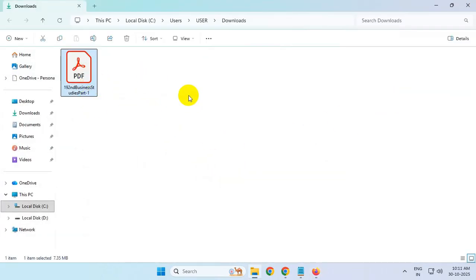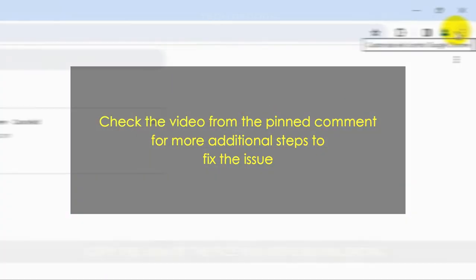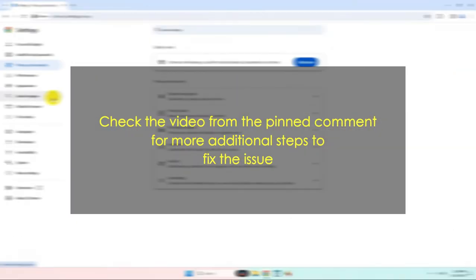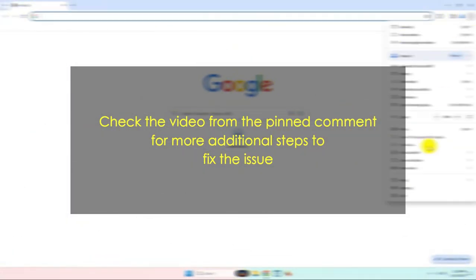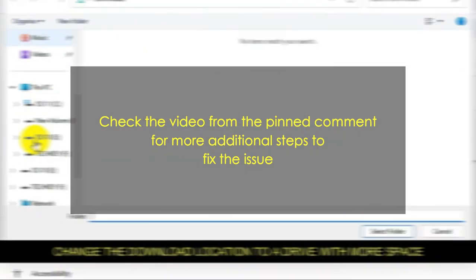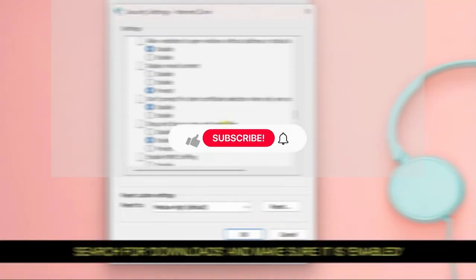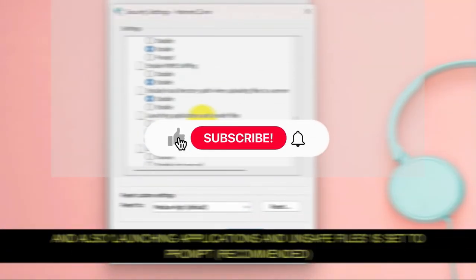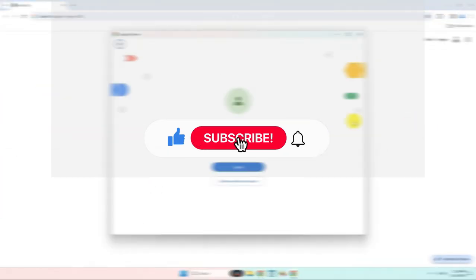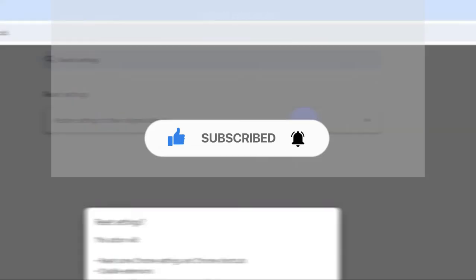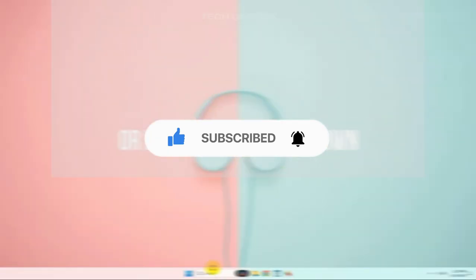Additionally, you can watch the video from the pinned comment where I've shown 10 different methods for this issue. Thanks for watching! Please feel free to subscribe and support the channel if you found the content helpful.